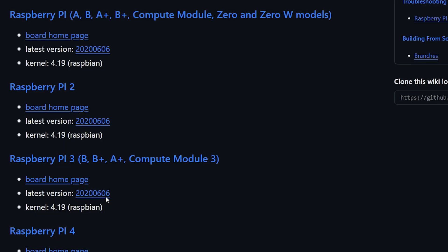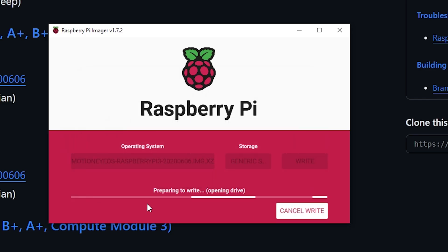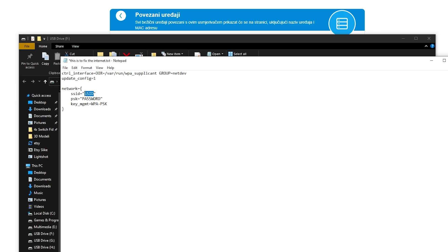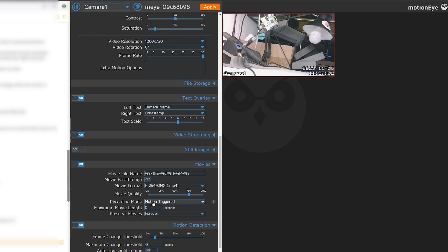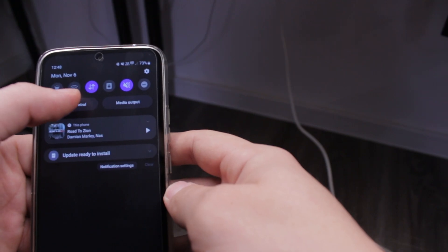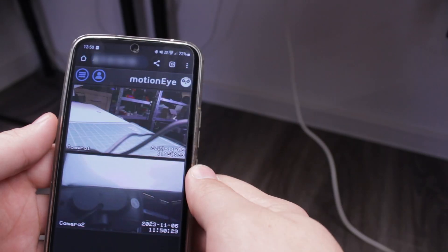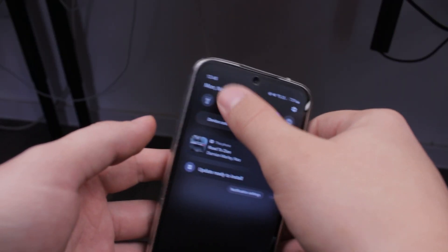Then you'll see me download the OS, burn it to the card, and set up everything. I'll guide you through the web interface configuration process, and in the end you will be able to access the web UI from anywhere in the world, without being connected to your local network.